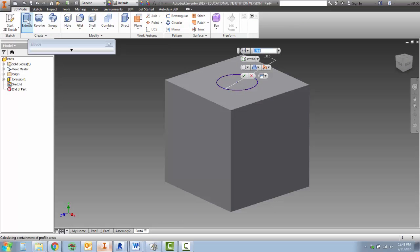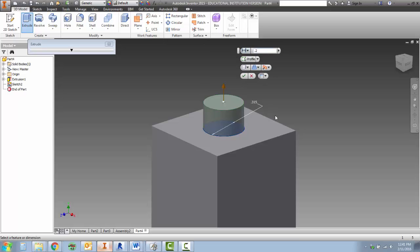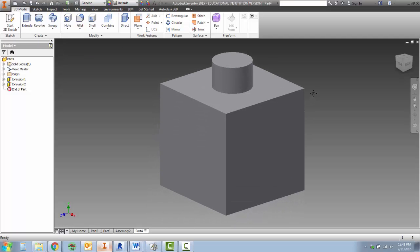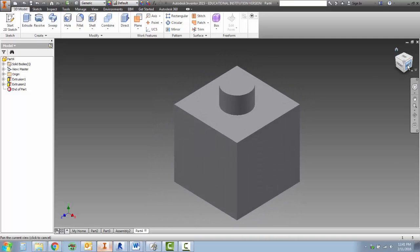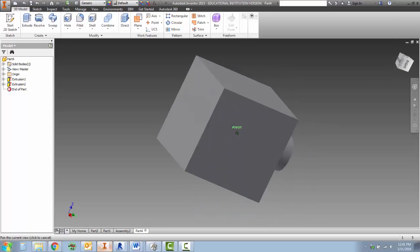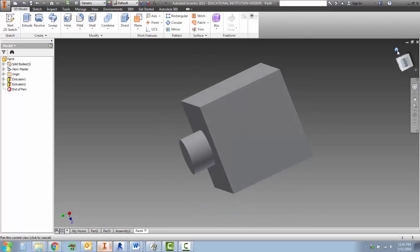Again we need to extrude to turn this into a solid shape. I am going to use point 2 as the height. Make sure you are using the dimension from your drawing and hit OK or enter to finish. Now you can see I've got the cube but I don't have any of the holes.